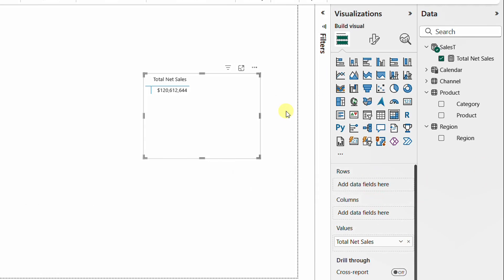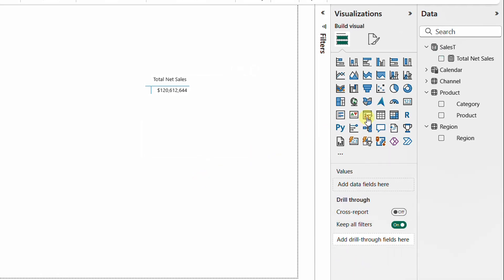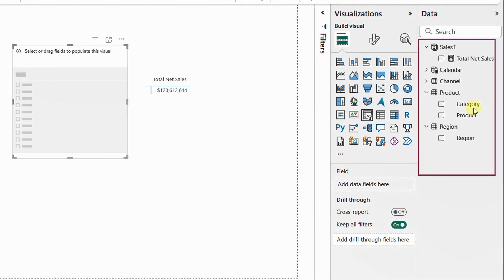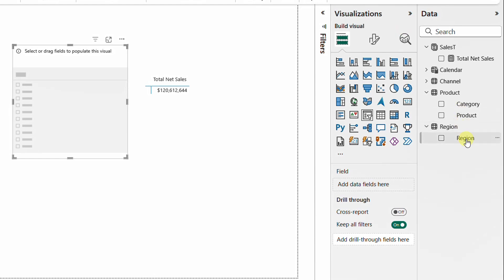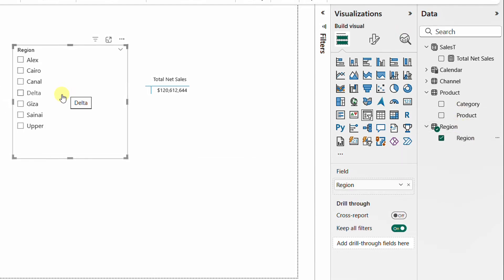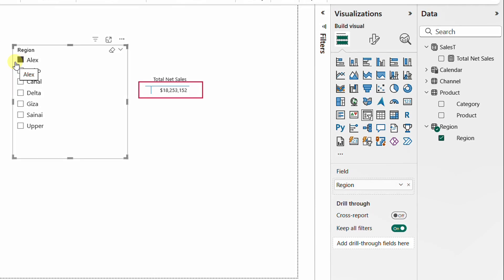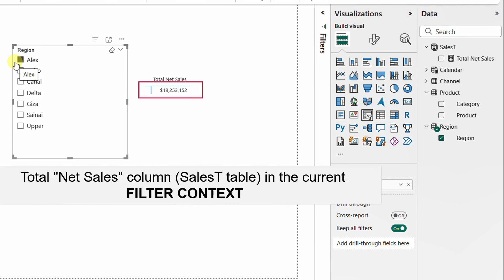Let me prove why it is not complete. I'll select an empty space on the canvas and add a slicer. Looking at the different tables in the model — sales T, calendar, channel, product, and region — let me go to region. I'll take the region column and drop it inside my slicer. We now have seven regions: Alex, Cairo, Canal, Delta, Giza, and so on. Notice the total is 120 million. If I select Alex, the total goes down to 18 million.